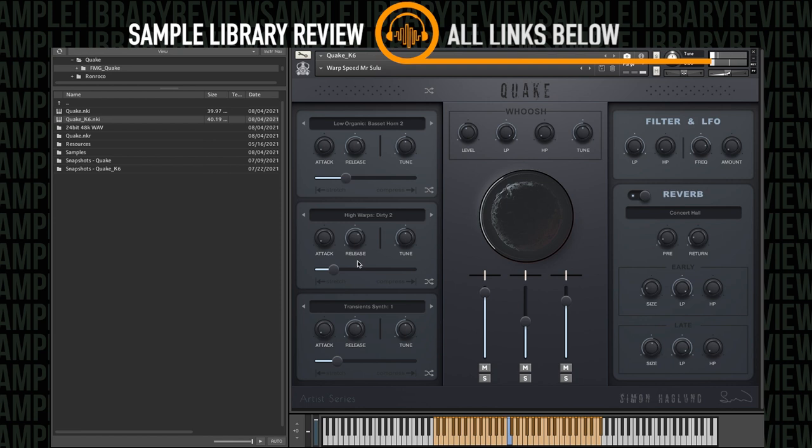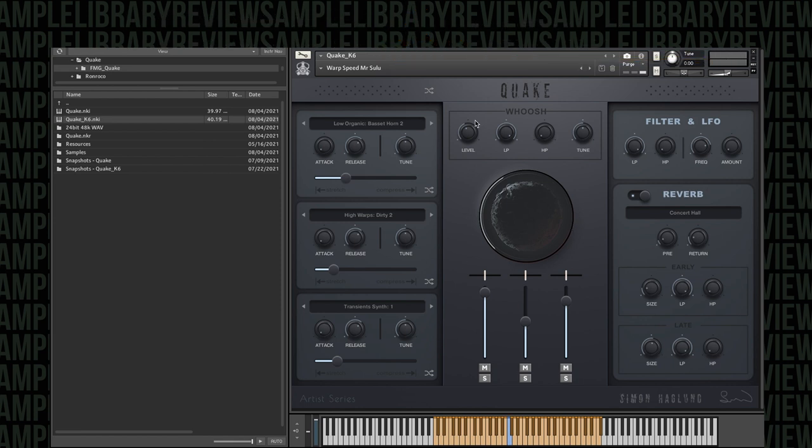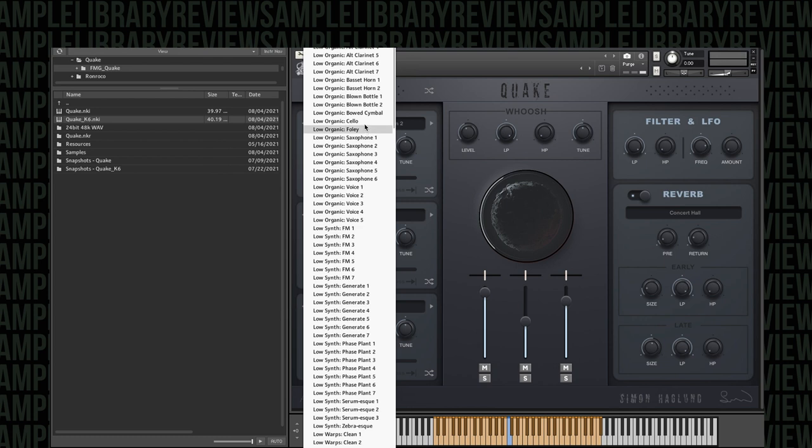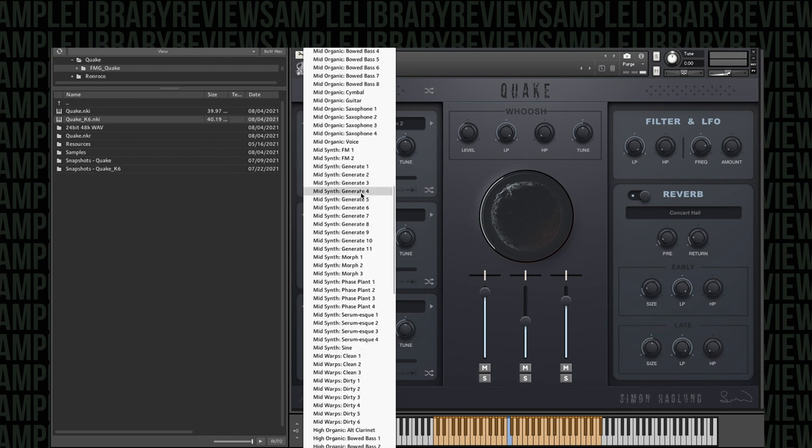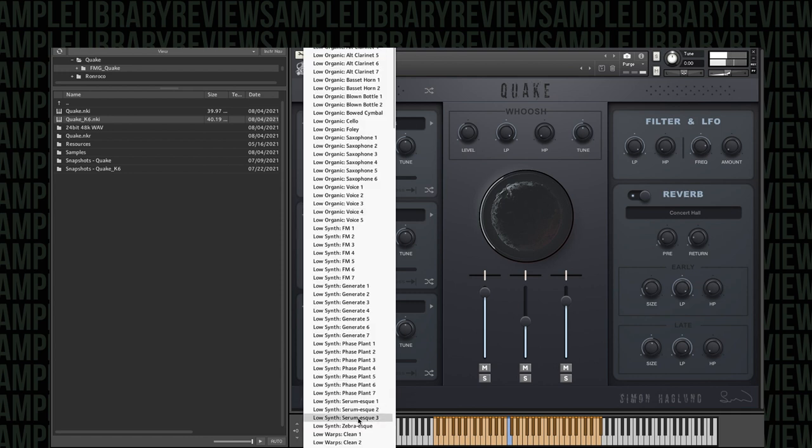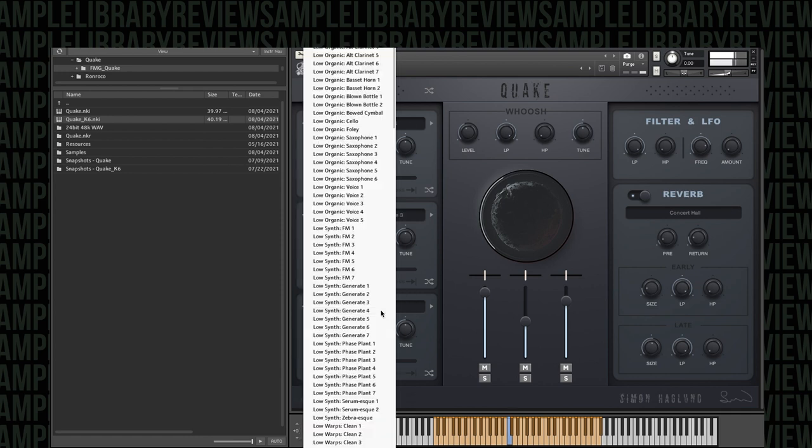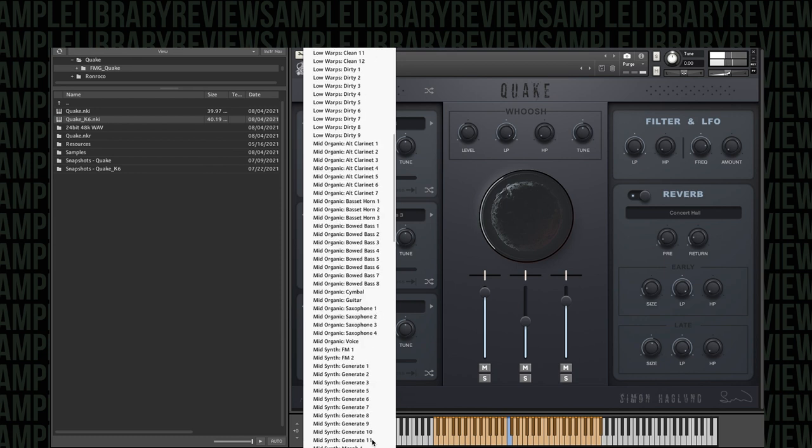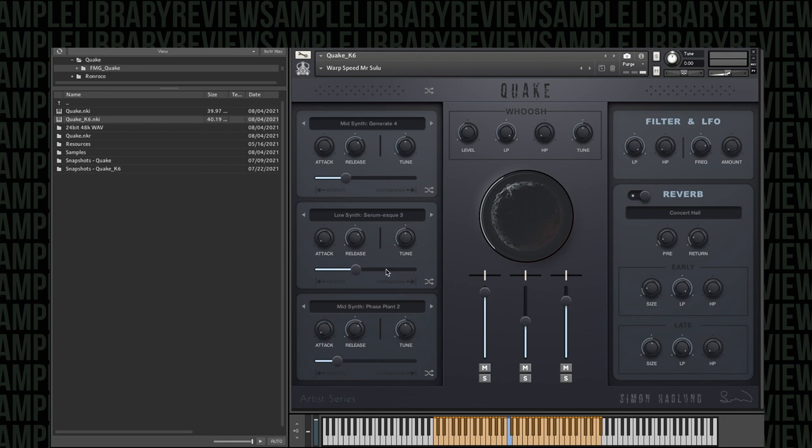All right, so the basics of the engine here, from what I understand, we've got three layers. So you're able to actually select from all of the different samples and change them. Then you have attack, release, tune, and then we also have the ability to compress the length or stretch it.